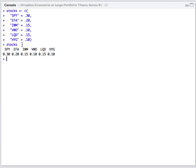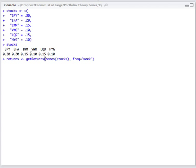Next, this is very simple. All you need to do is run the get returns function, taking arguments of the list of the stocks that you're interested in as well as the frequency.